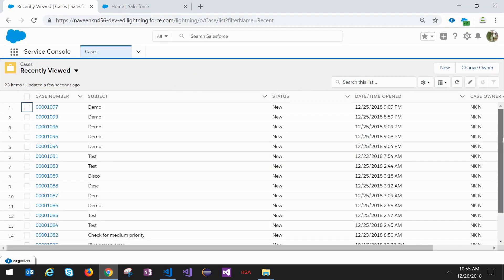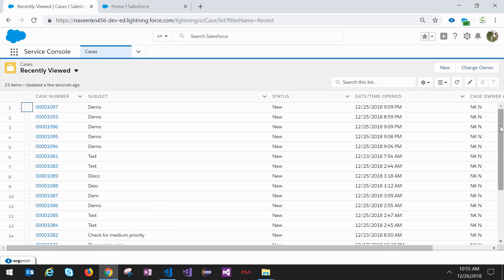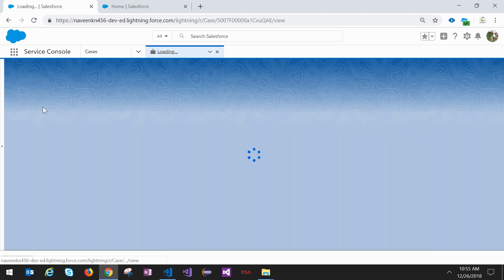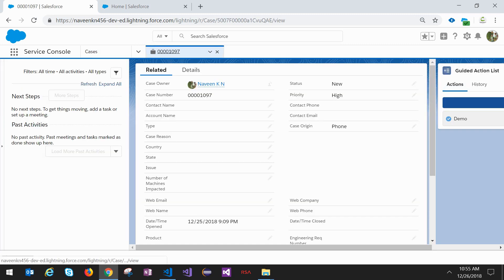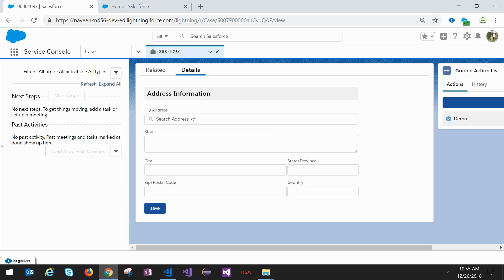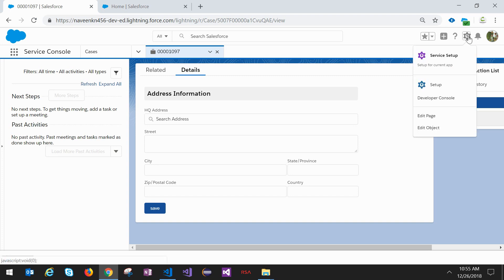So if you see here, this is my developer edition and we are in the case list view. We'll go to any case record detail. If you see, I have one custom component. This solution you can use for both custom and standard components. Basically I want to hide or show this Lightning component based on some certain criteria.